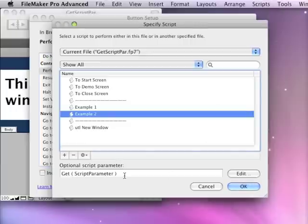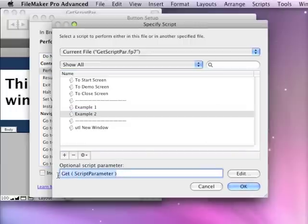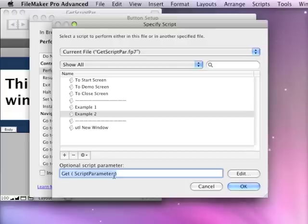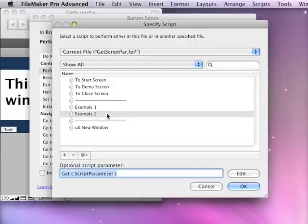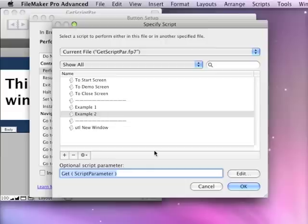This is where the difference is. In FileMaker 10, it's able to get this script parameter out of memory from the paused first script before the second script is ran. And then when it passes it, it has that, and it passes it to the second script.